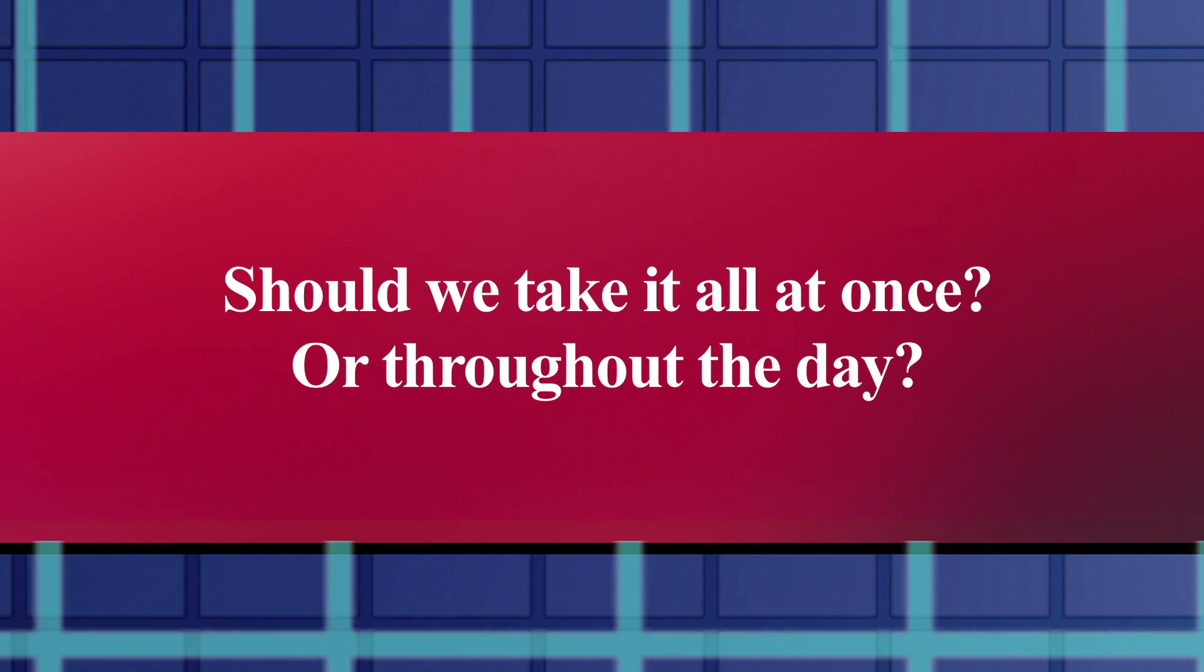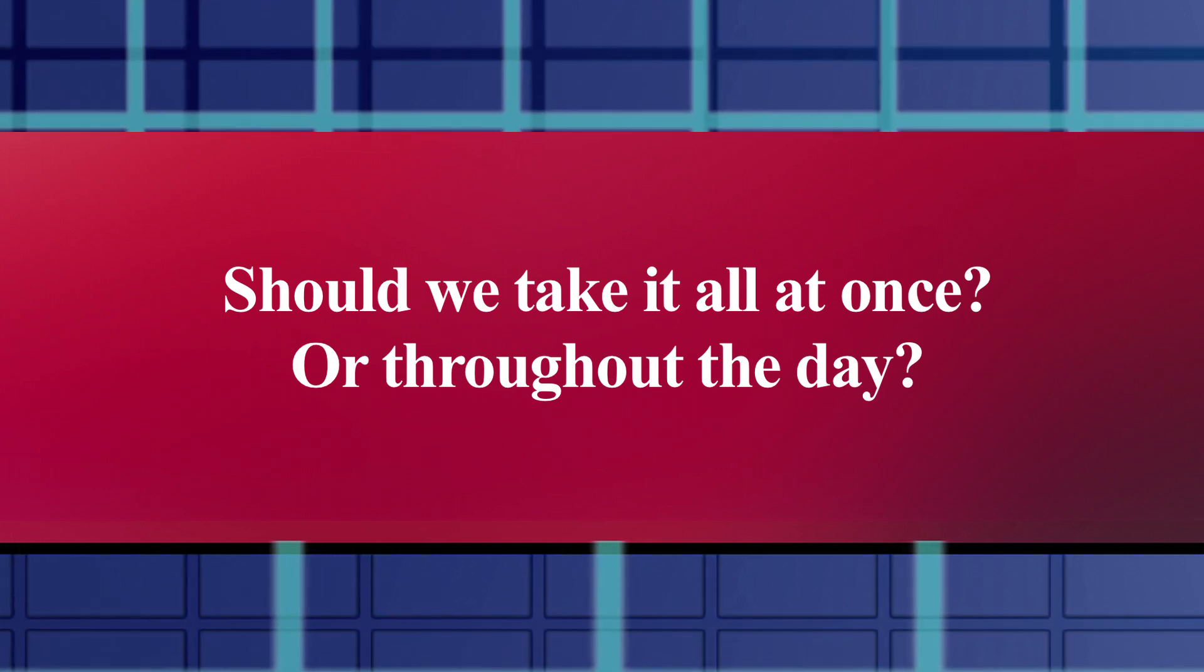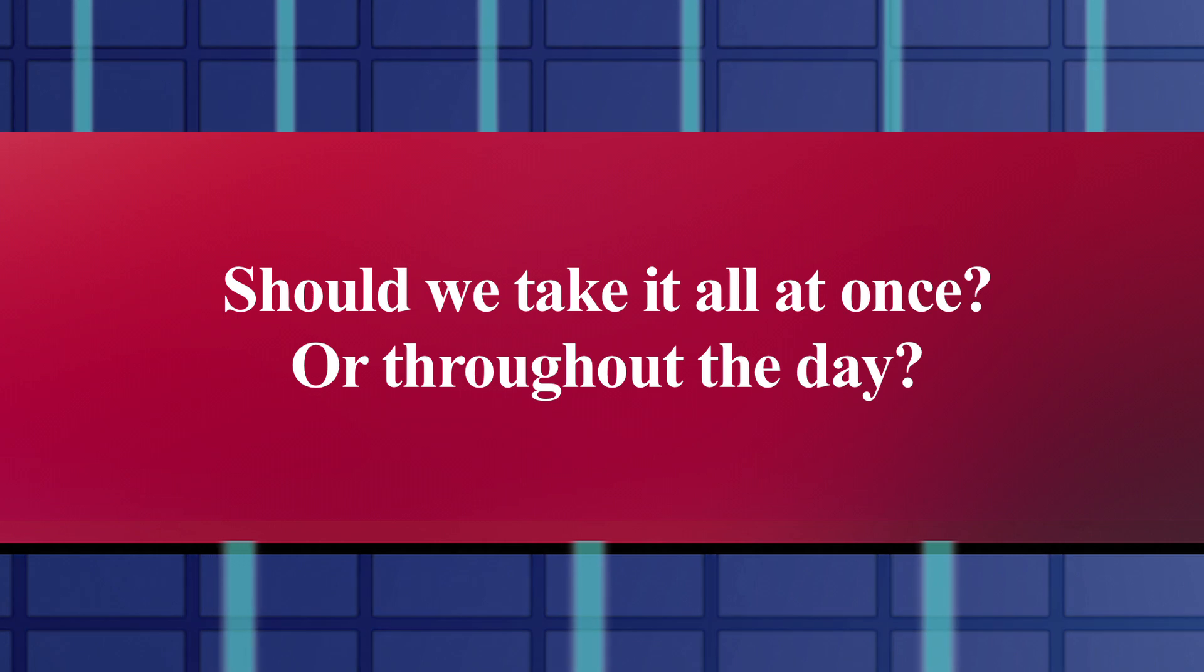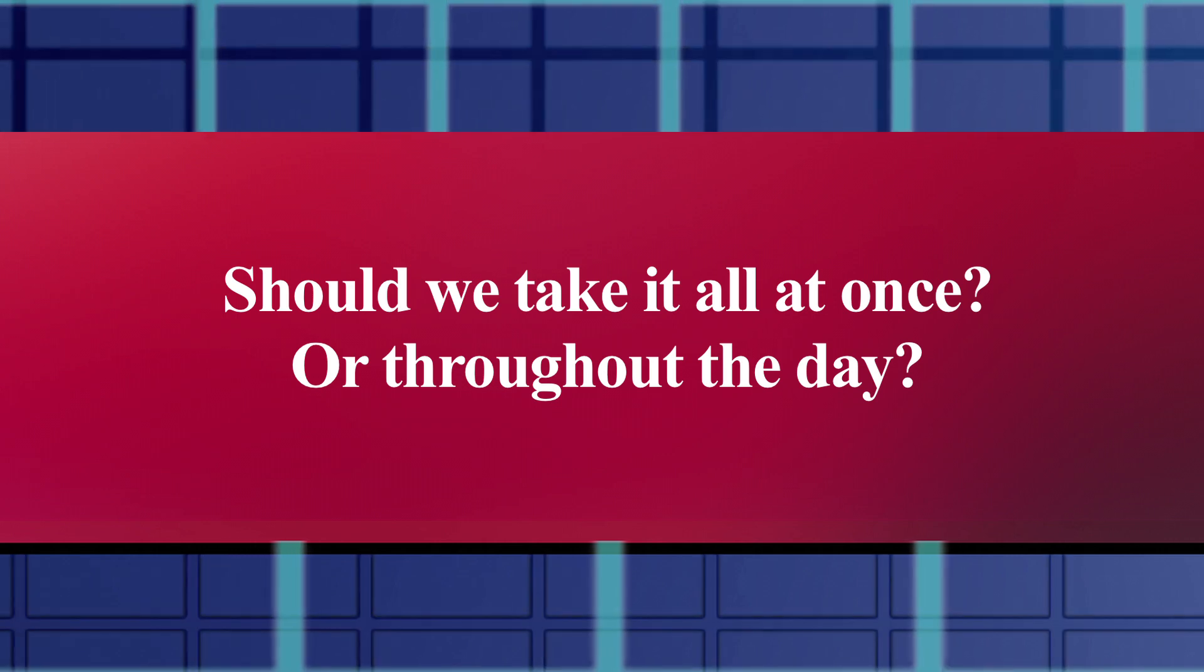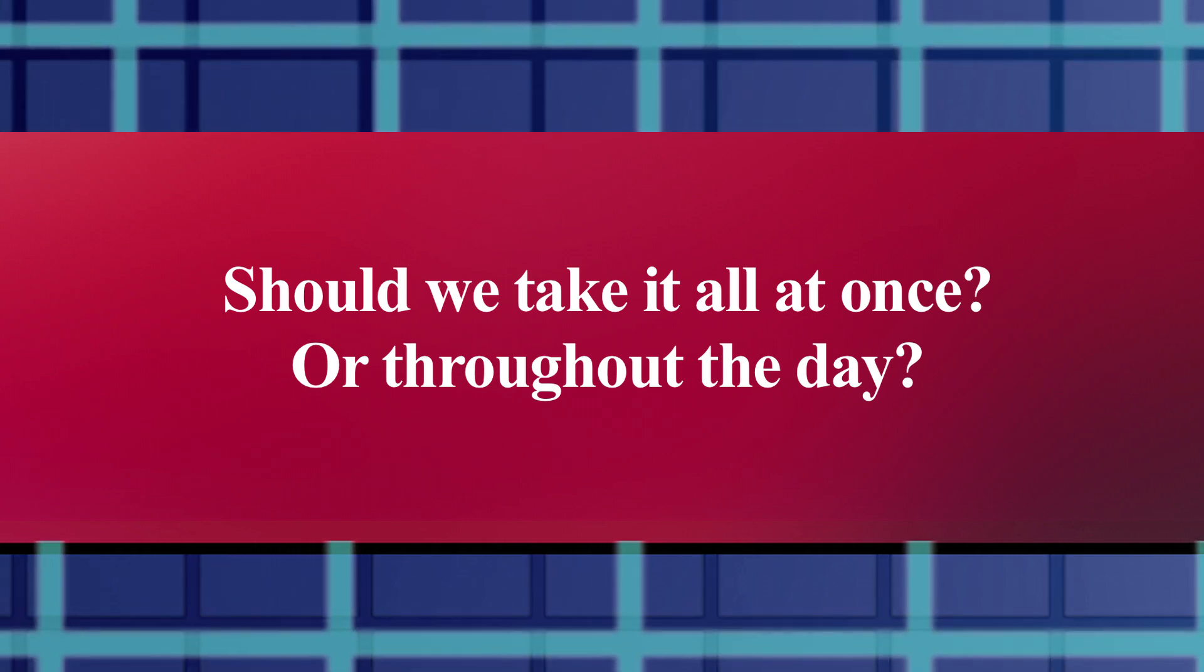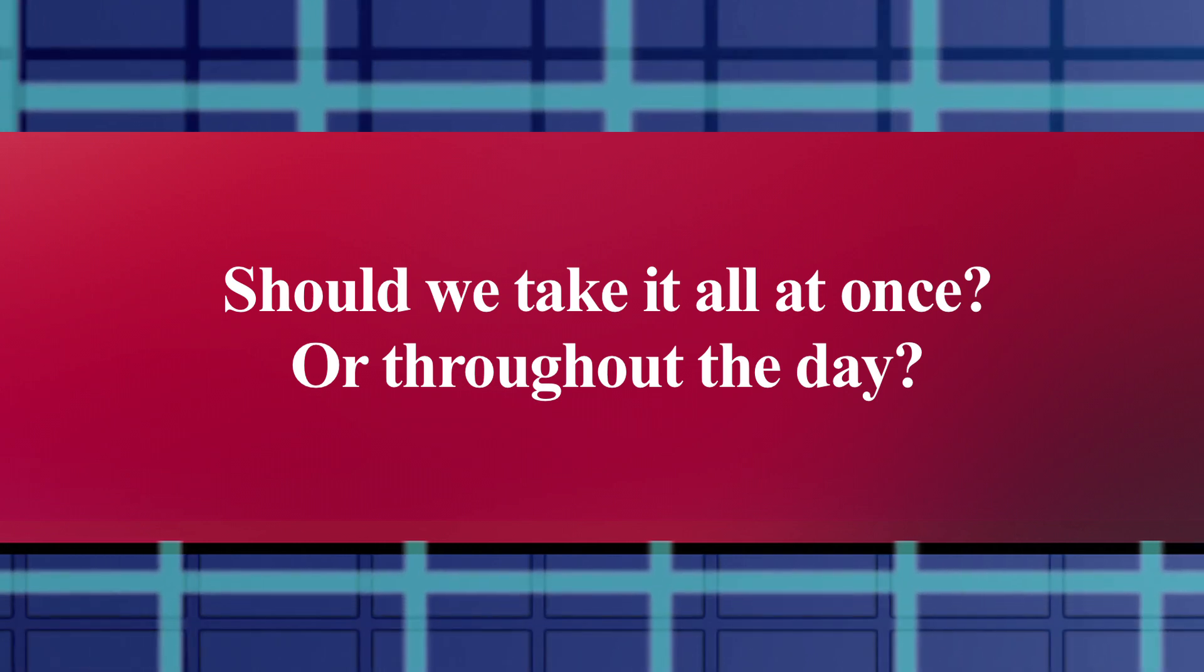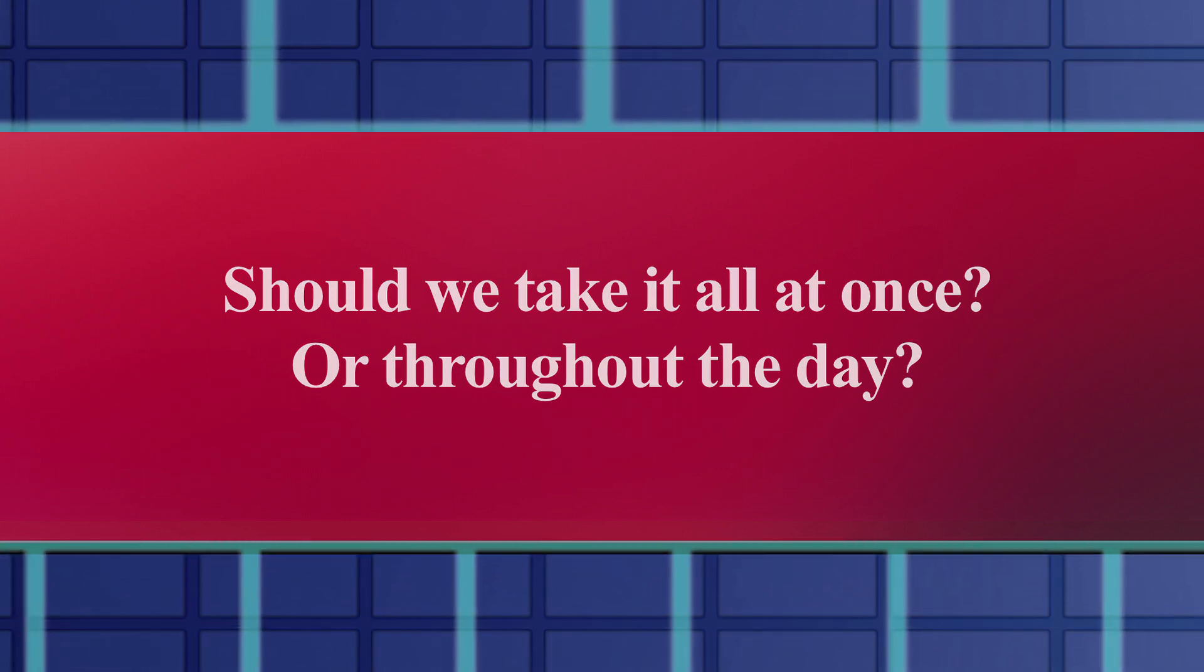To establish which is better, they would need to do the experiment again, setting up an additional control group, which is taking just one dose once a day for comparison. Until that's done, there's really not any evidence that I'm aware of to say that one approach is better than the other.